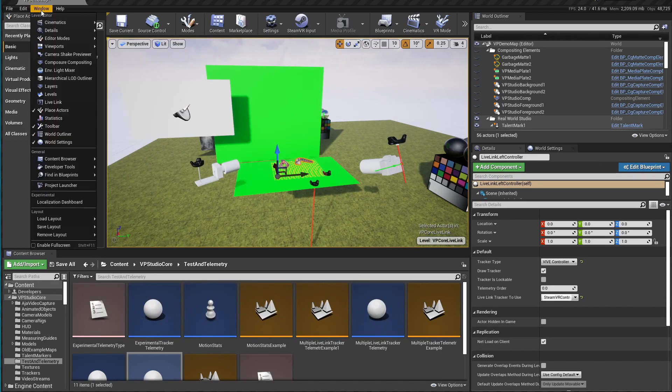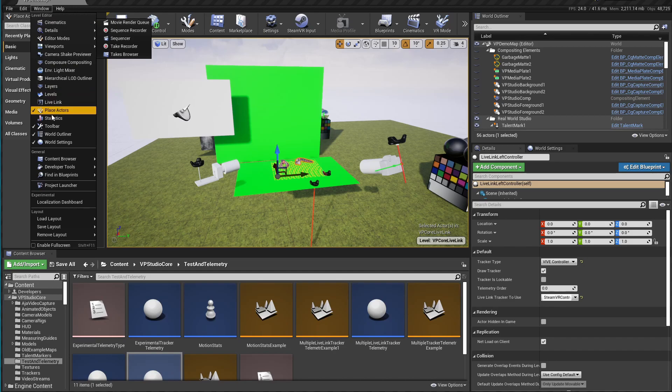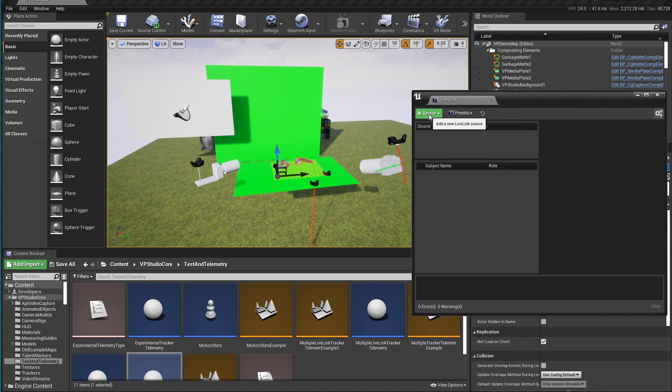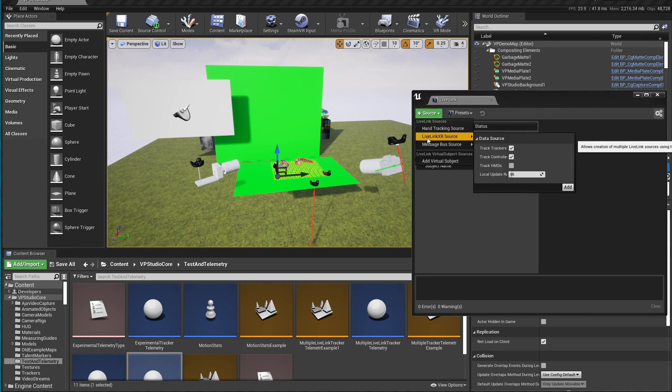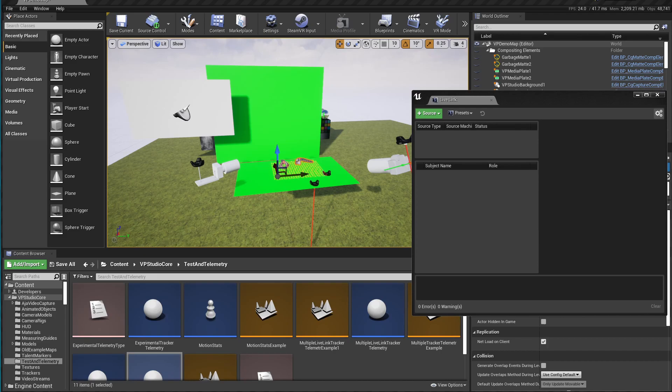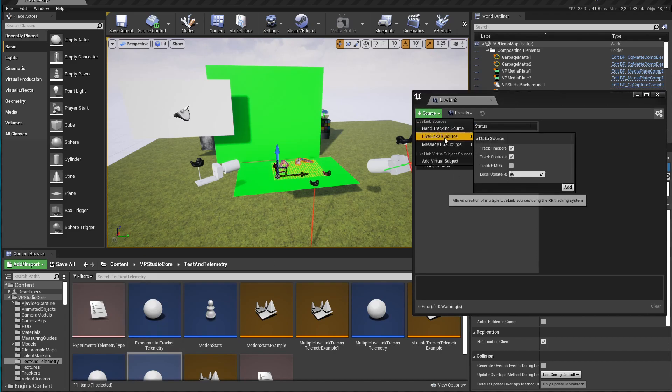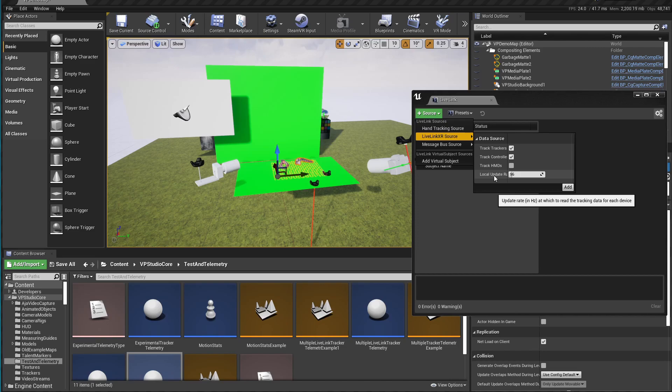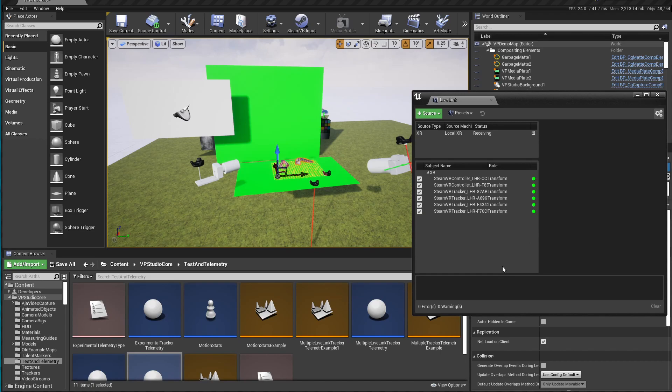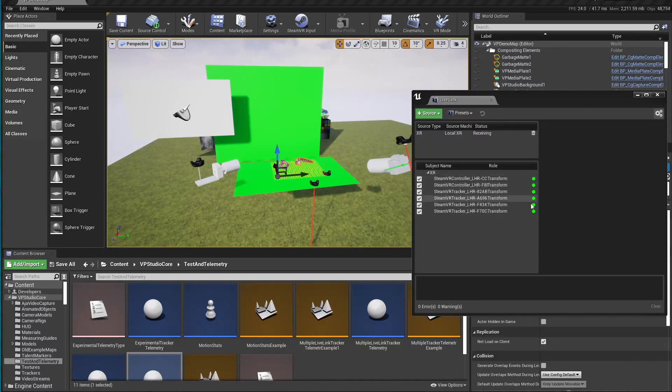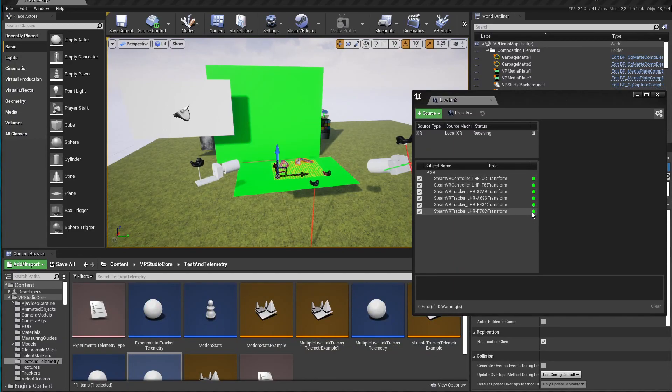The next step is to go into the Windows area here and bring up the Live Link window. You can see it here, and you click on Source, and you should see Live Link XR Source right here. So the first thing you need to do is make sure all of your trackers and controllers that you're going to use are turned on. And just go and click Source, Live Link XR, tell it you want to track your trackers and your controllers. The local update rate right here, I'm not sure about the best setting for that. So for now, I'm just setting it to a multiple of my frame rate, which is 24. So I've set it to four times that, which is 96. And then press Add. And there's all your trackers and controllers all in one place.